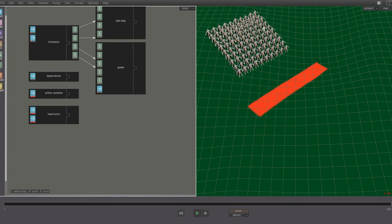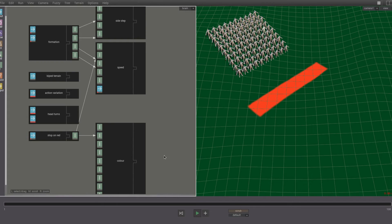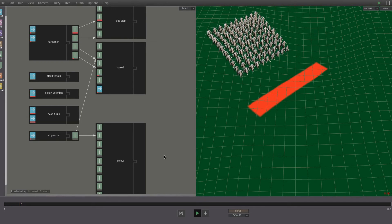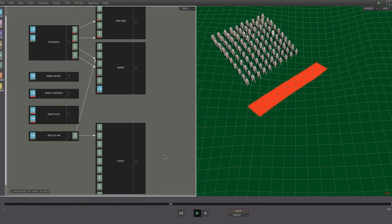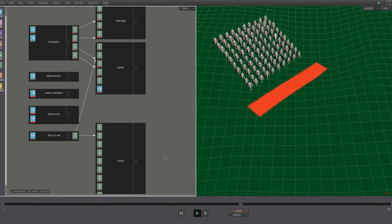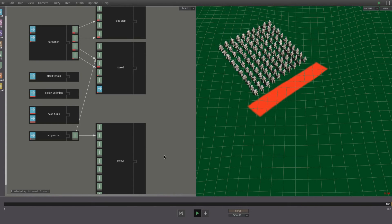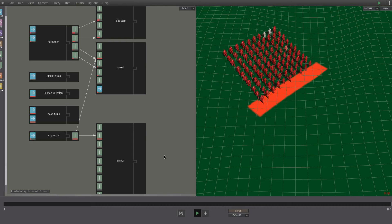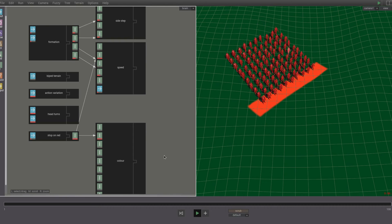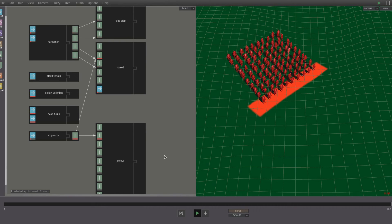This time we want our formation guys to stop at the red line. So we add the stop on red part, and then when they reach the red line, they will stop, and they also turn red to signal to the guys behind that they should stop too.